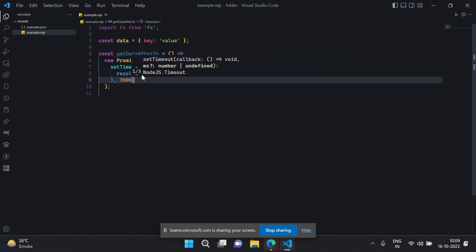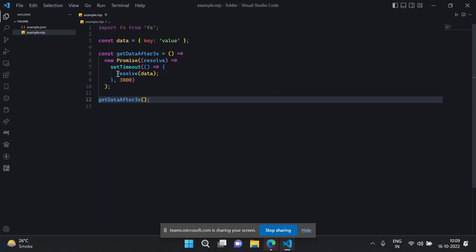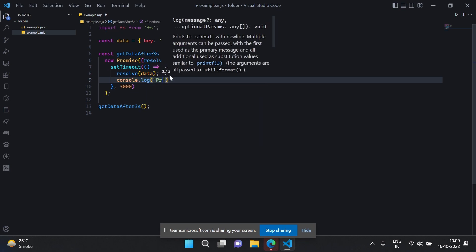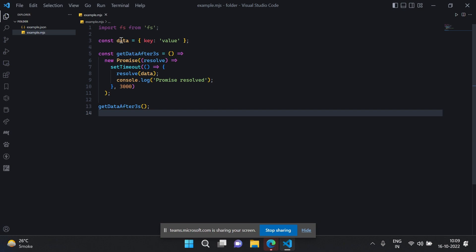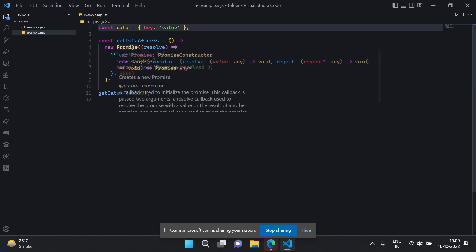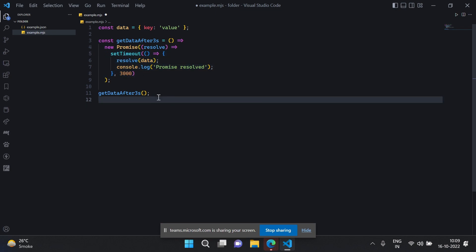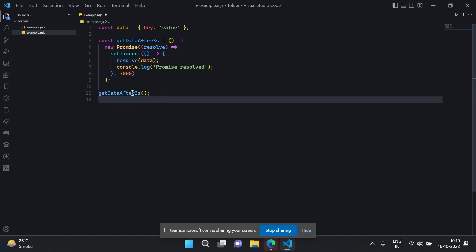If I do getDataAfterThreeSeconds, rather than resolving it I'll just log it here — console.log('promise resolved') — just to identify that the execution is complete. So basically what I'm doing is creating a new promise, setting the timeout, and after three seconds I will resolve it with the data. Should I run this? Yeah. Can you create one more promise that resolves after two seconds?